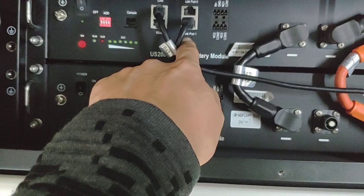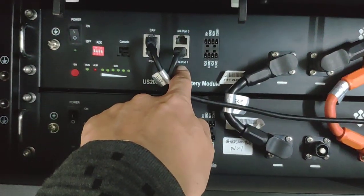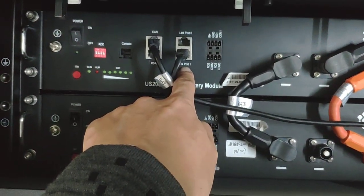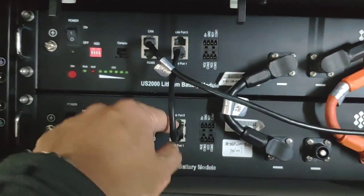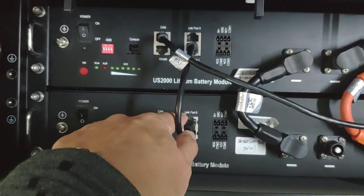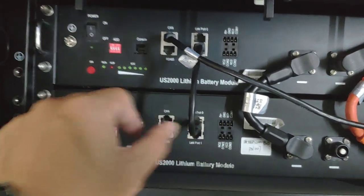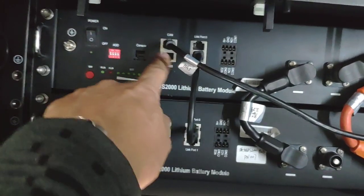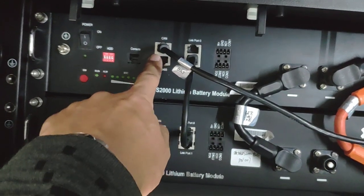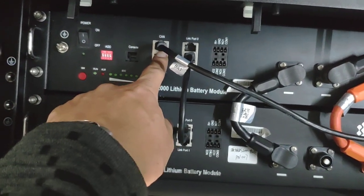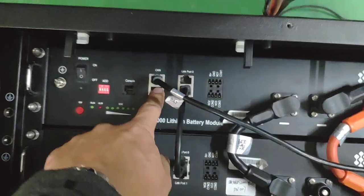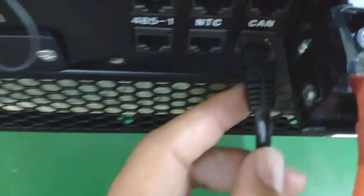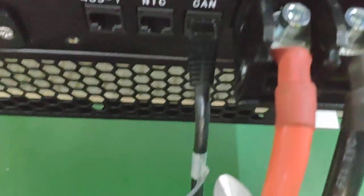The master battery must have the link port at link port 1, and it connects to the second battery at link port 0. Also, the communication cables communicate from the master here and connect to the hybrid inverter.